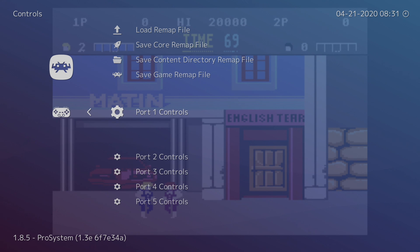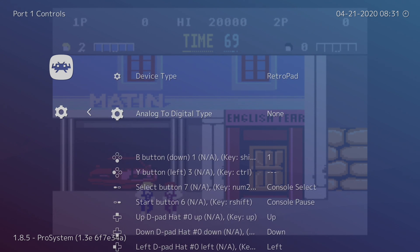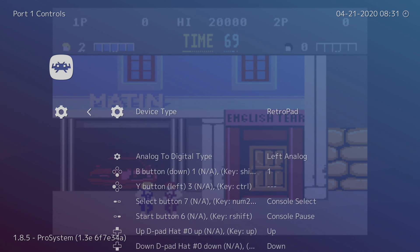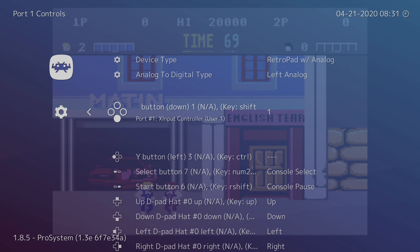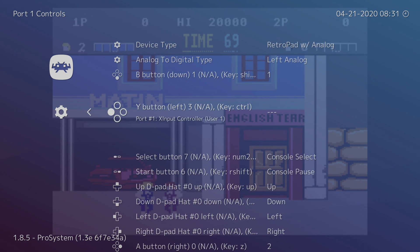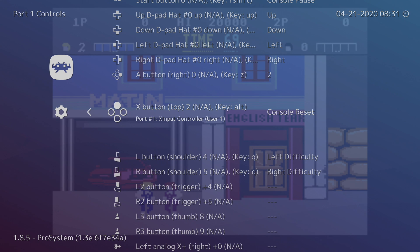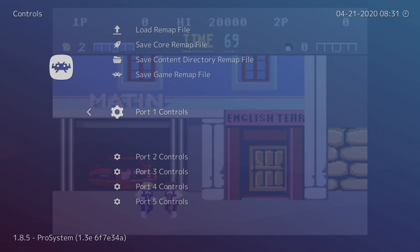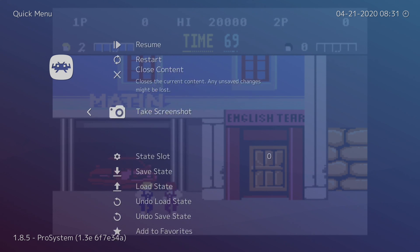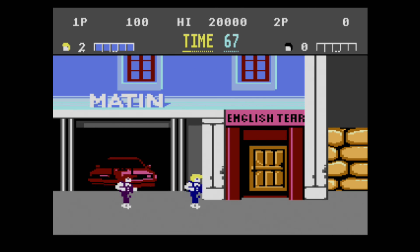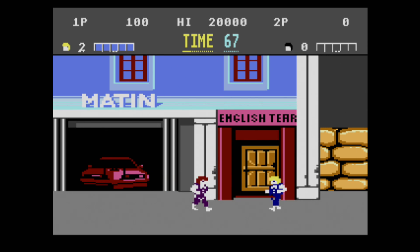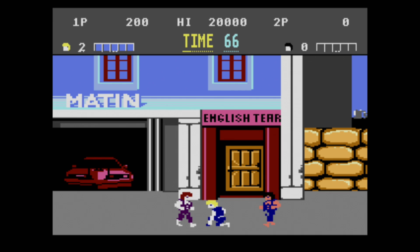Port 1 controls — that's my first player. Device type is set to RetroPad. I can set it to RetroPad with Analog if I'd like, so we don't have to use that D-pad, and I personally like using the analog stick. Our B button is button 1 for the Atari 7800 controller. But if we go down to our X button, it's set to Console Reset, and I just like turning this off. Now we can back up and resume the game. Now if I press that button, my game is not going to reset. I'm using A and B — B is punch, A is kick — and we don't have that reset button anymore.